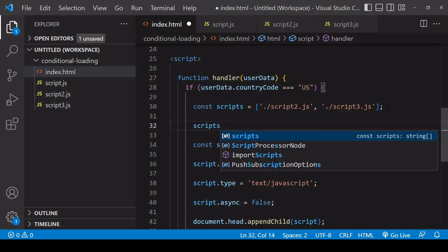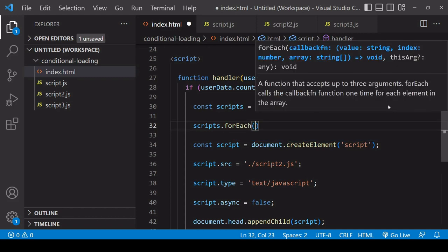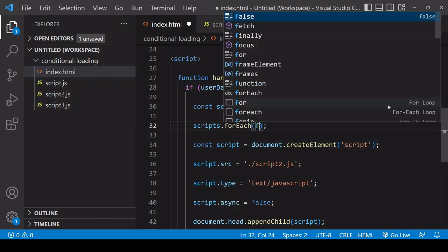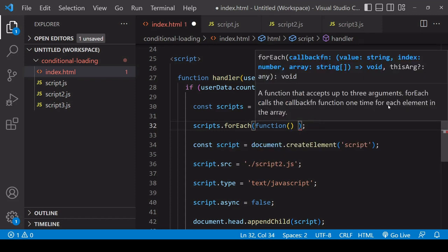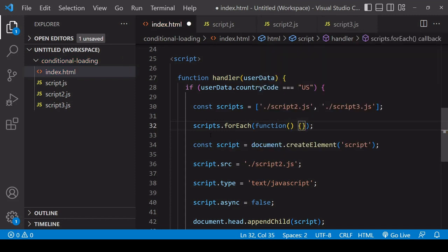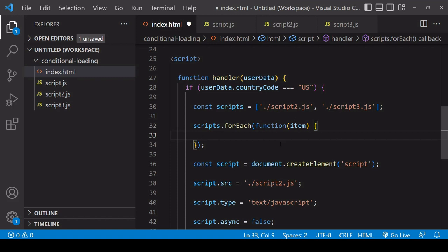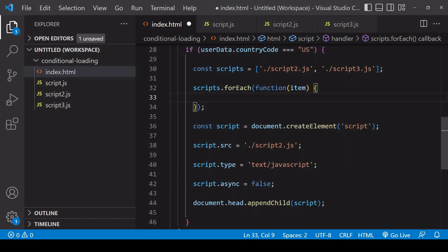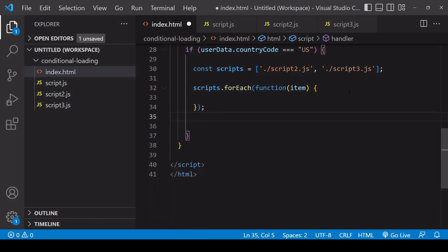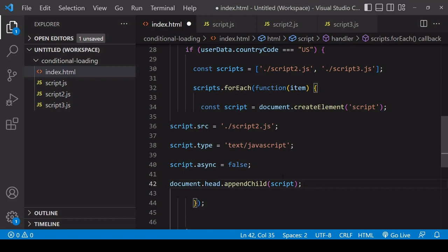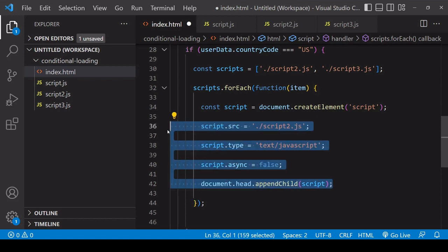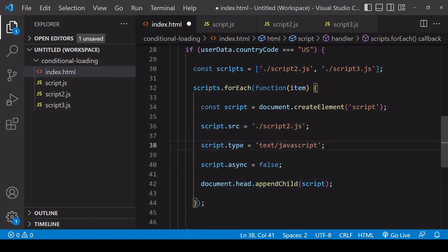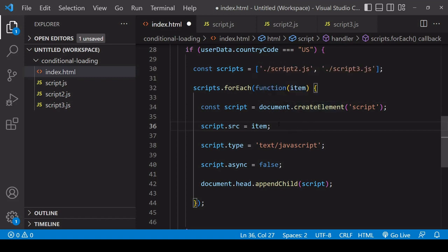Then what I'm going to do is embed this entire process inside an iterative method. For that, I'm going to call forEach on scripts. This is going to run the function I pass into it as many times as there are items in the array. Each time the function runs, I have each script in the array available to me. I can place all of this code inside the function inside forEach. Each time this runs, it's going to set the SRC of the script, this time instead of the hard-coded value of script2, you set it to item. This is going to run twice and append two script elements to DOM that run one after the other because I set async to false.